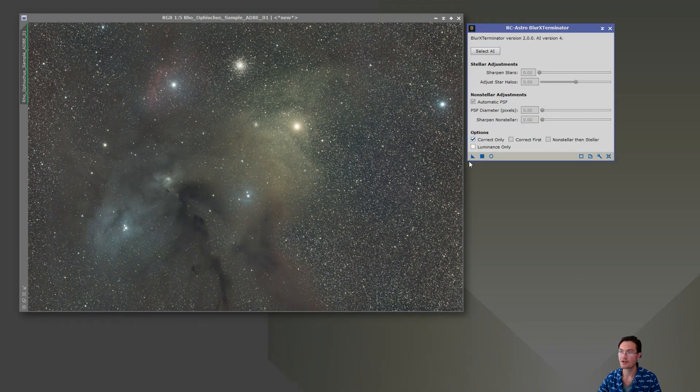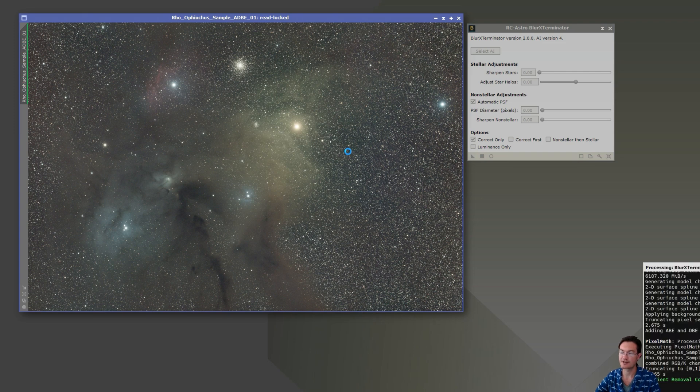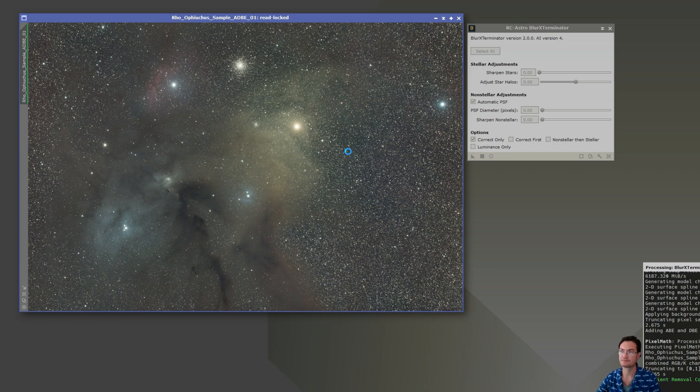And then we'll follow that up with the script find background and then SPCC. So we'll go ahead and run it correct only first. Correct any misshapen stars and that also applies that PSF across the entire image. And Russ also does recommend do all your blur exterminator before SPCC since it does preserve flux now as well.